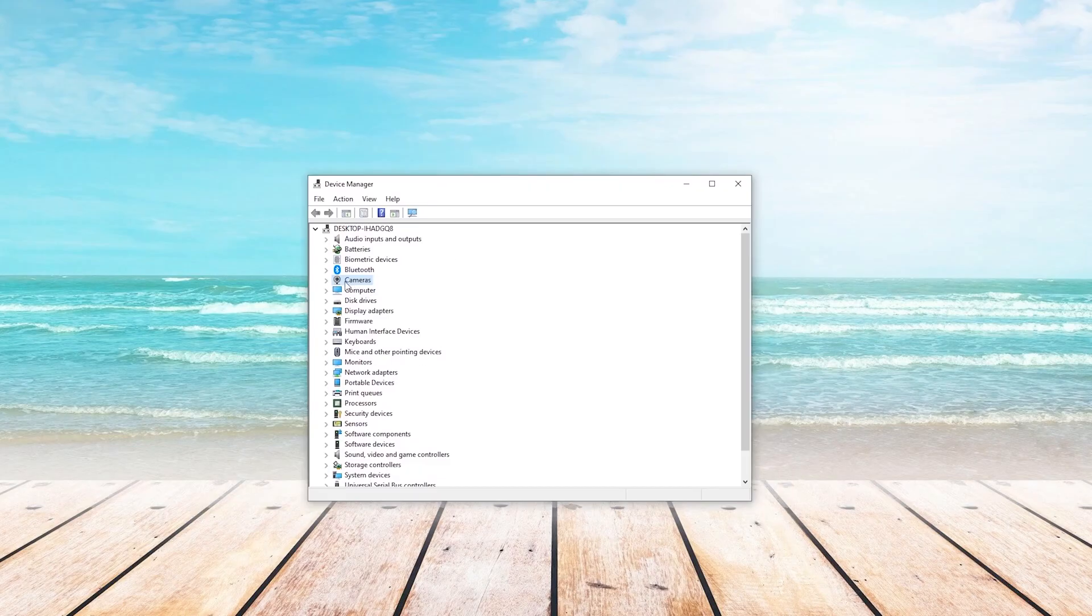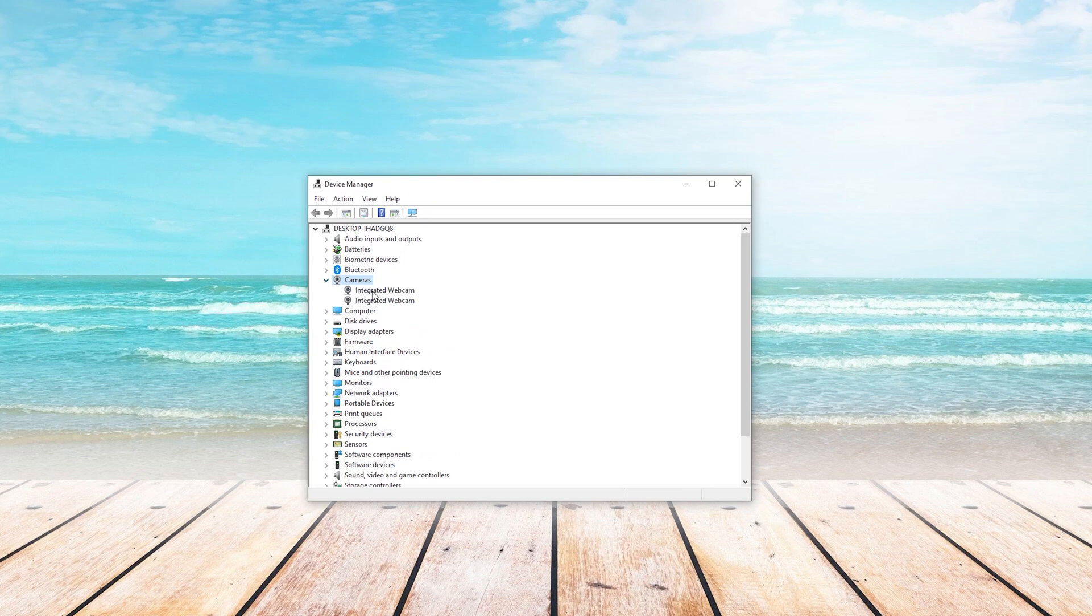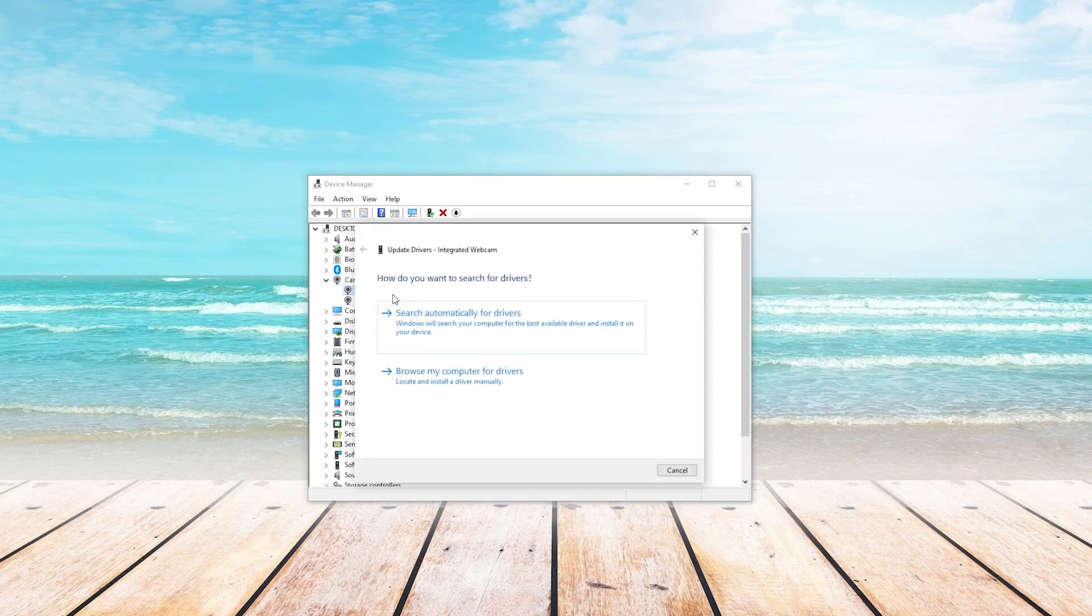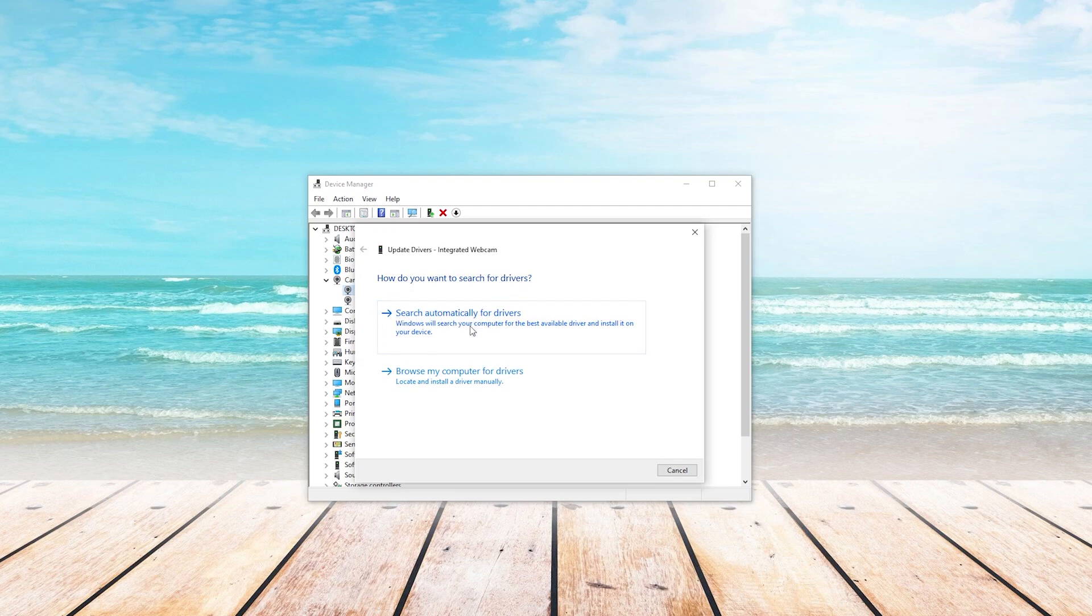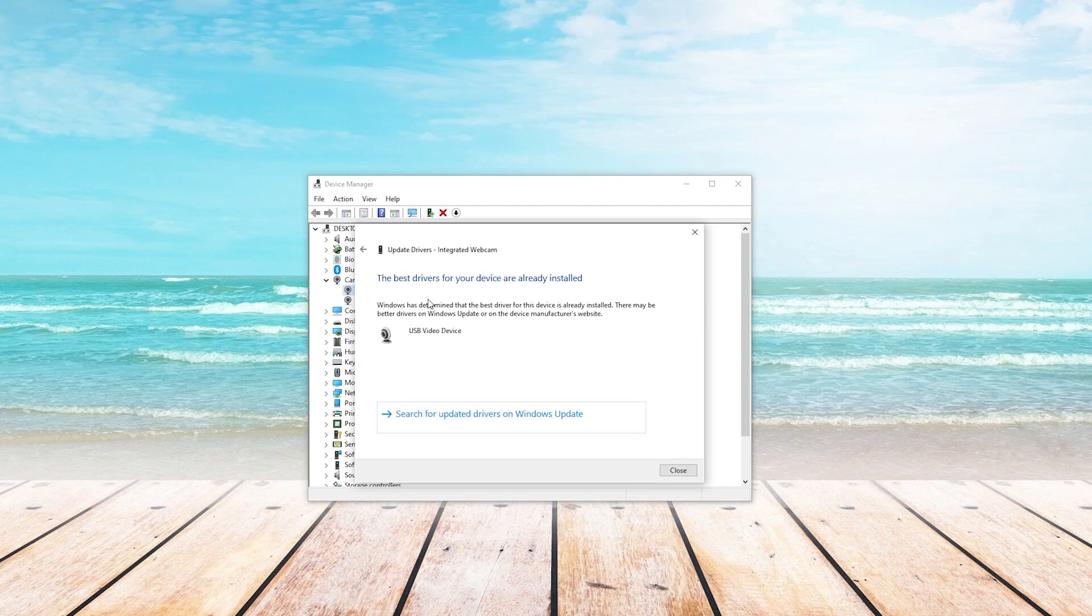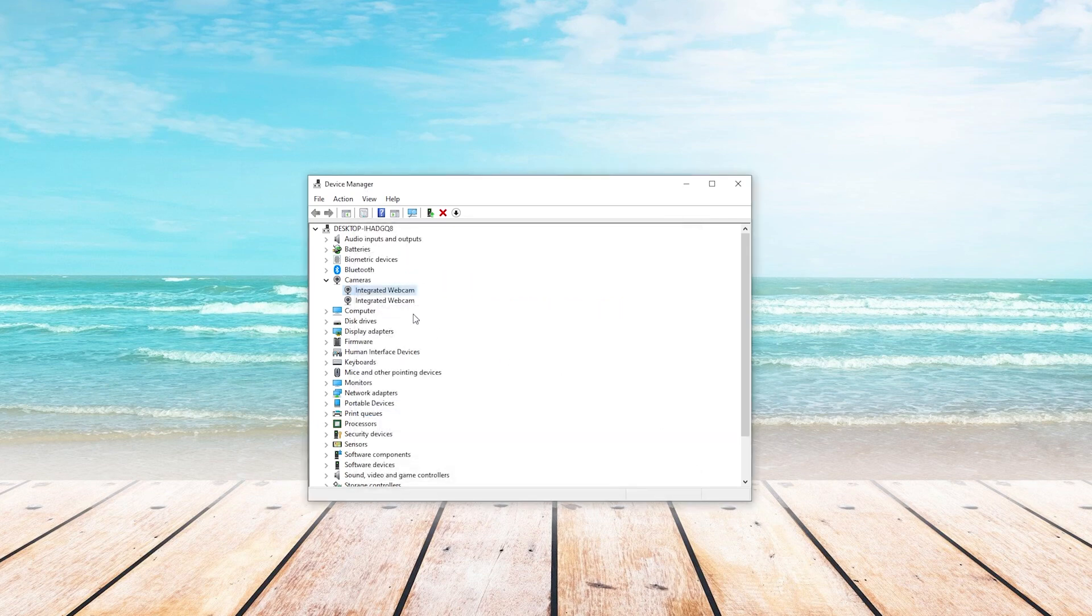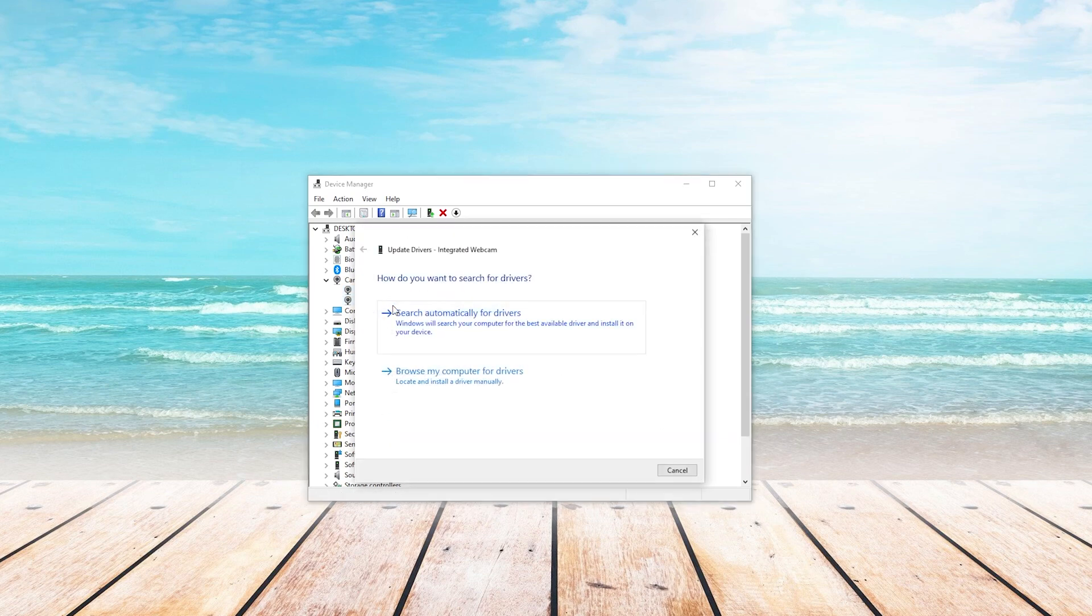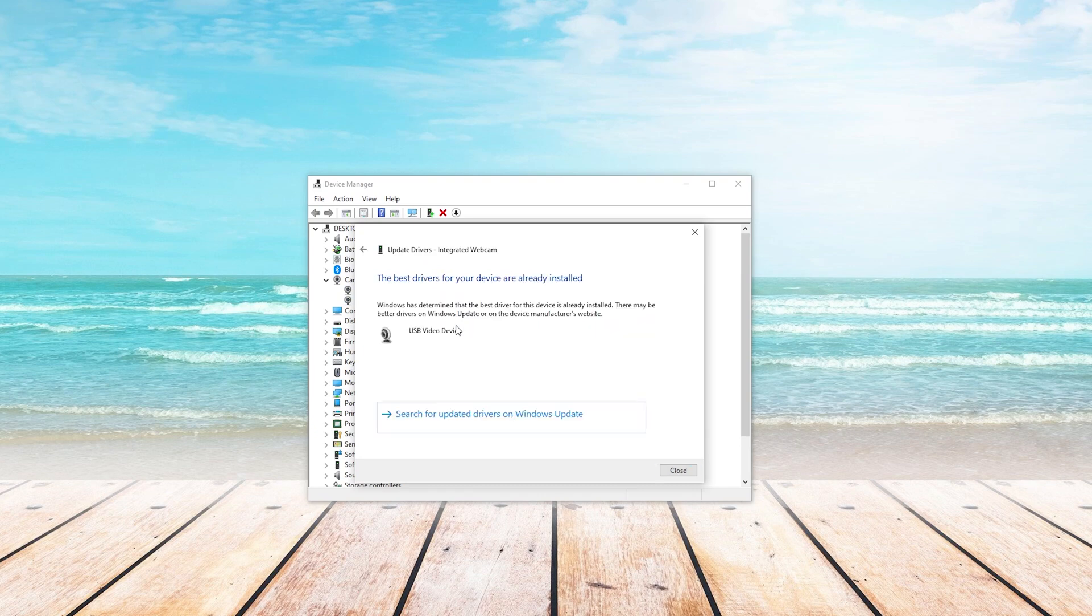From here, we're going to expand the camera tab. You can see here that it's telling me I have two. On the first one, I will right click on it and press update drivers, and then press search automatically for drivers. You can see that it's telling me that the best drivers for my device are already installed. I will repeat this process on any camera that I have installed, and then I would try to use my camera again.